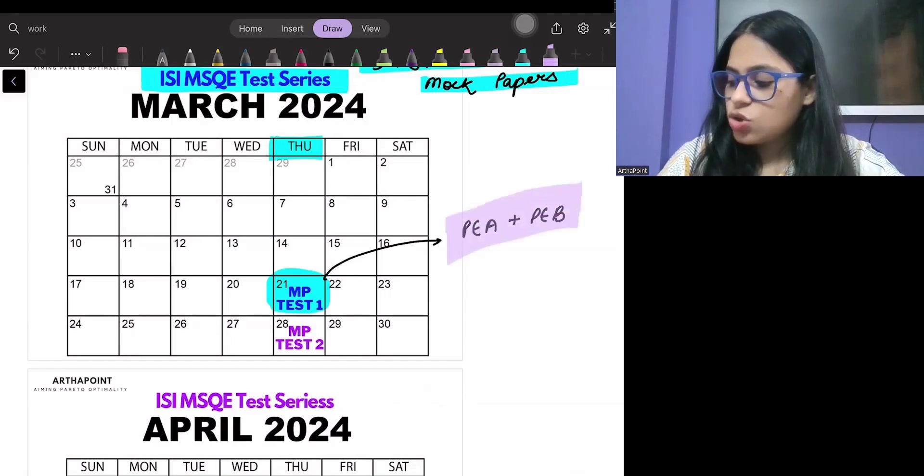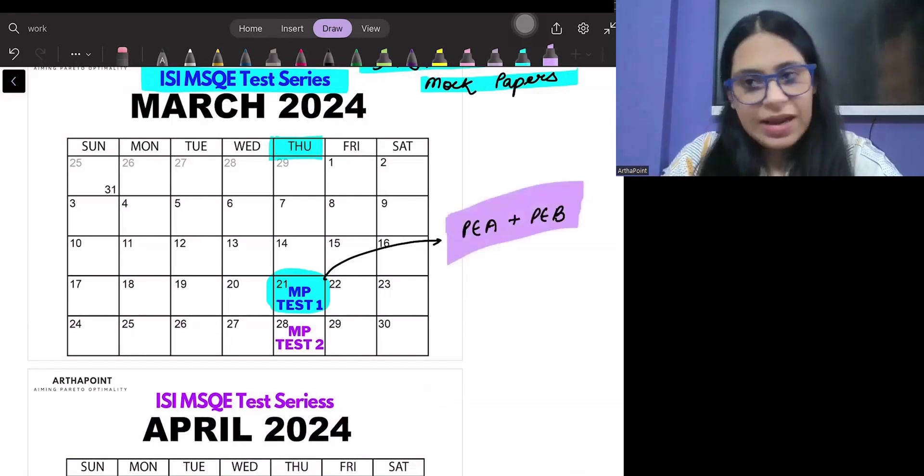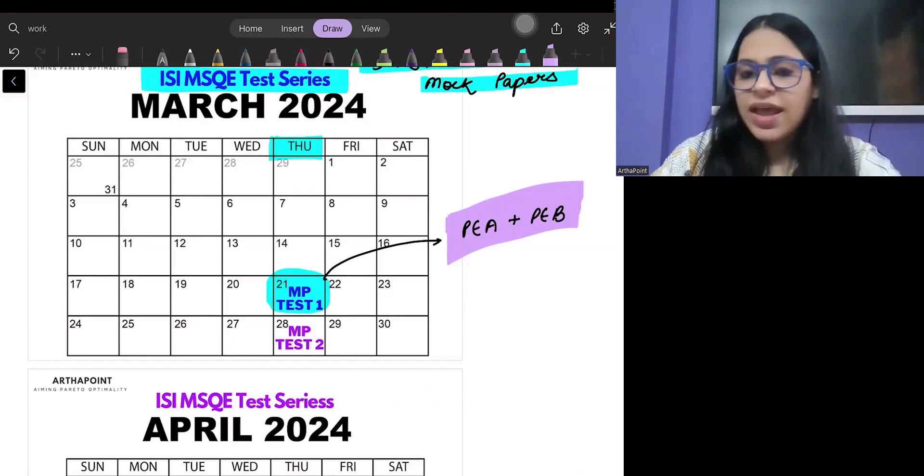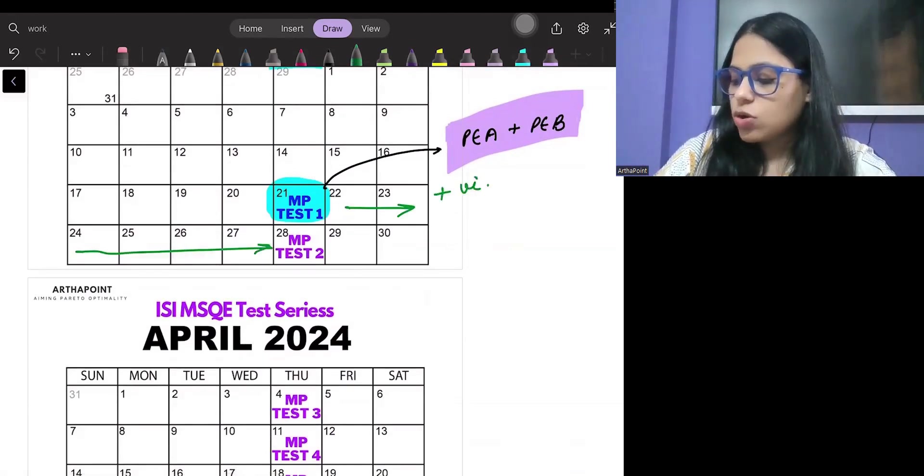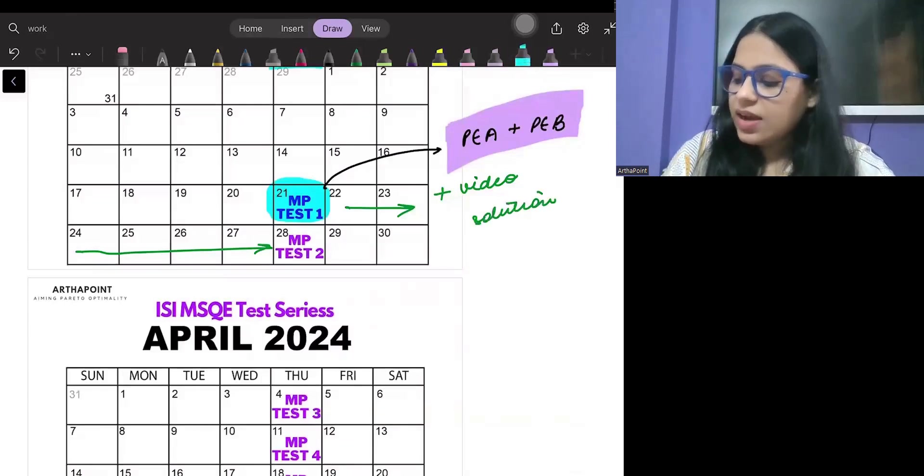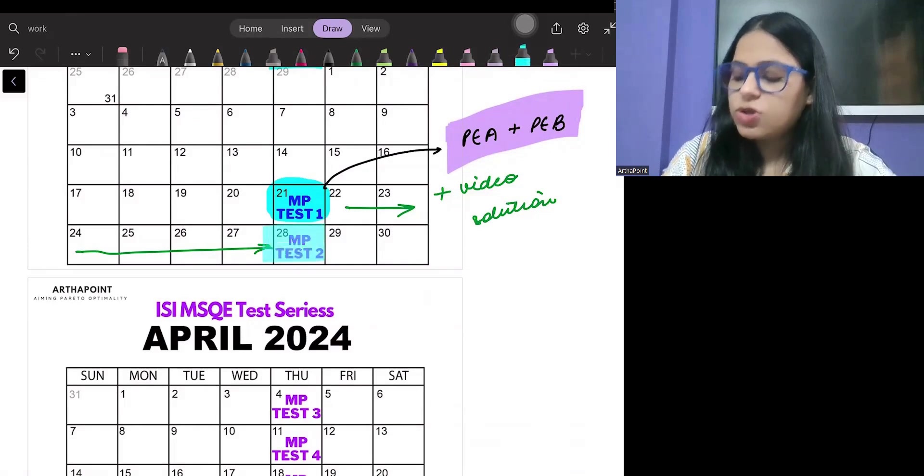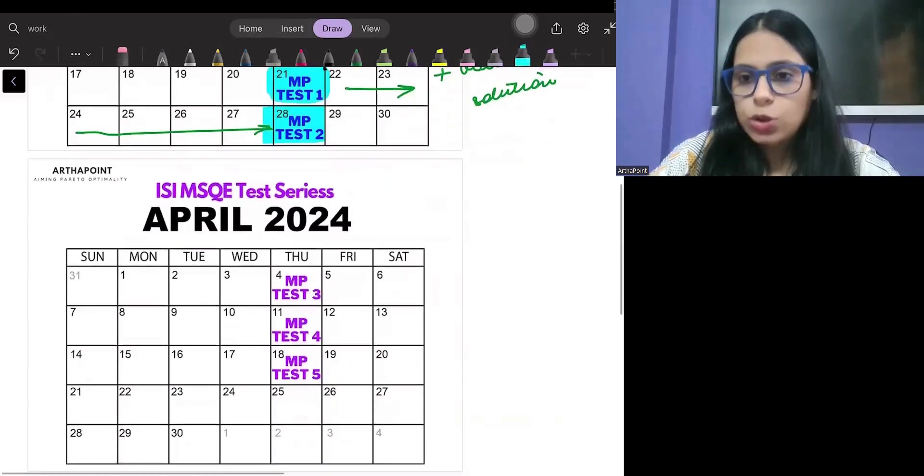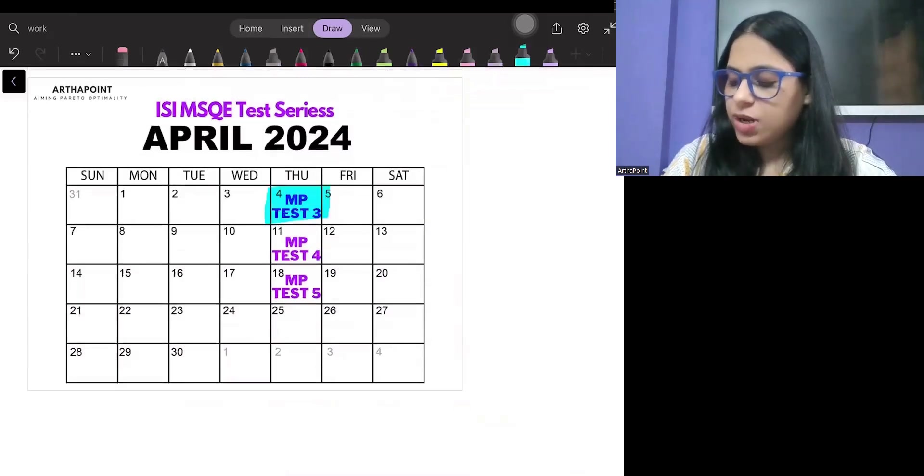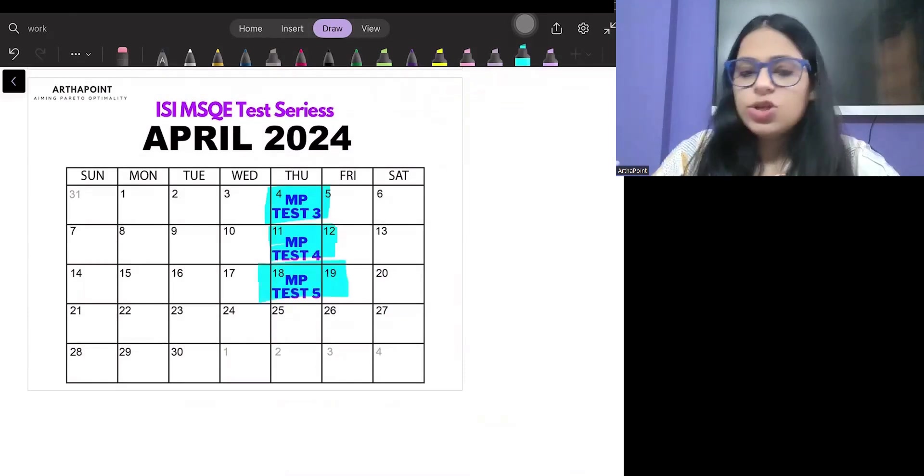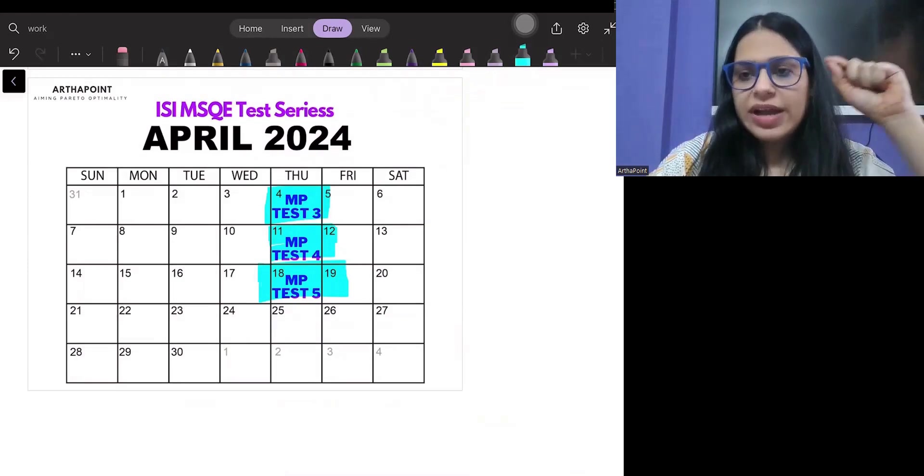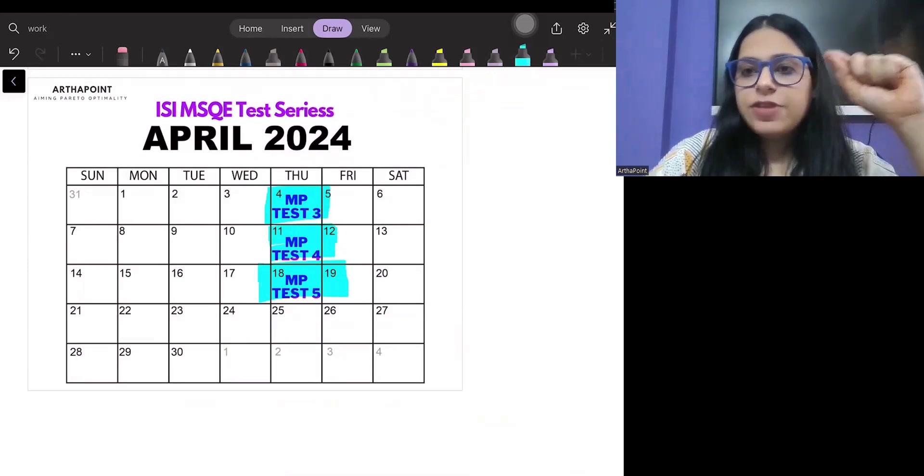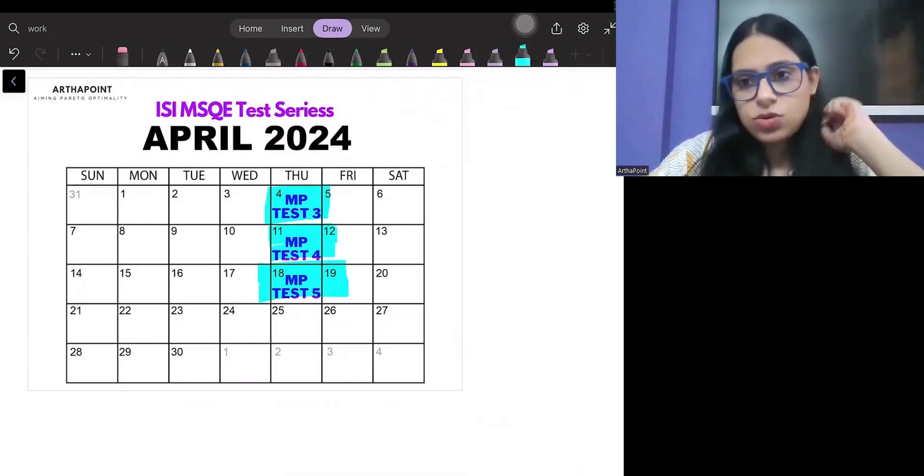You will be given one week to solve those papers and you will also be provided with video solutions. Then again on 28th, you will be given mock paper 2, again for PEA and PEB both. Similarly on 4th of April, 11th of April, and 18th of April. The aim is that within the month of April, we finish all the mock papers and all the revisions according to ISI also.